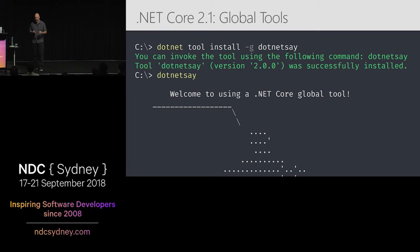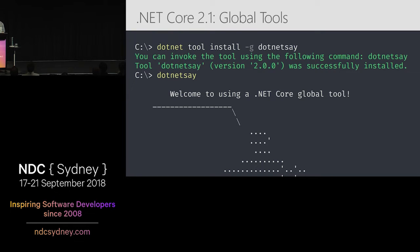So the idea here — let me pop over to this real quick. As an example, here are my global tools that I've got installed.